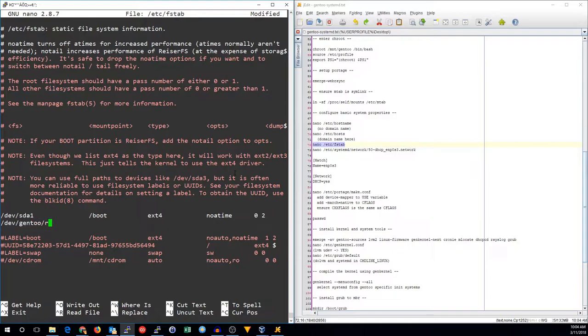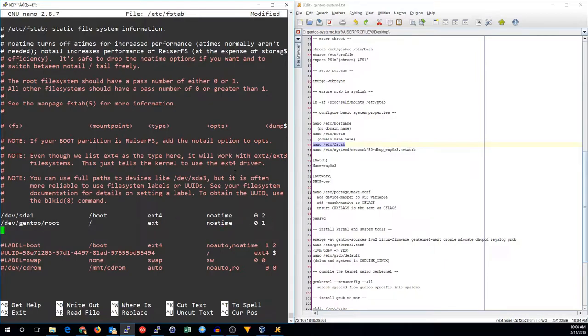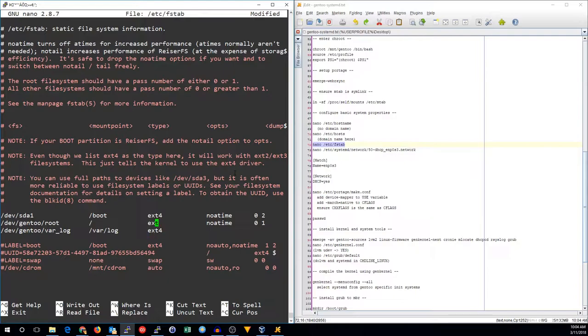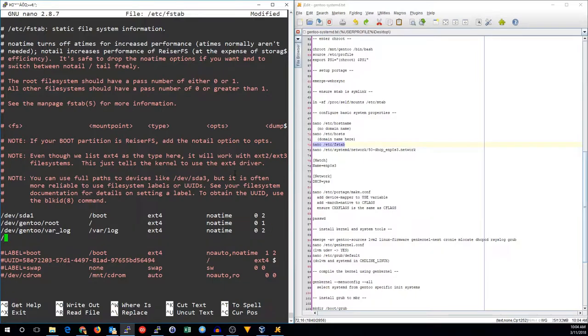We'll have dev gentoo root, also ext4, but the check is going to be the first one checked. Dev gentoo var log in var log. And 2 in this case means it will be checked simultaneously with dev sda1.